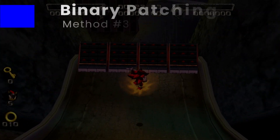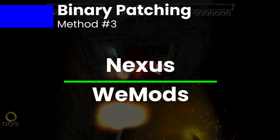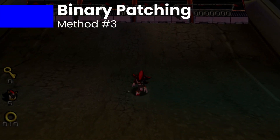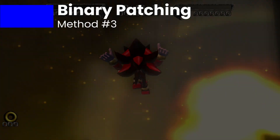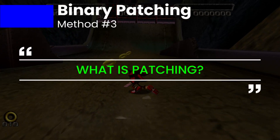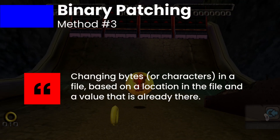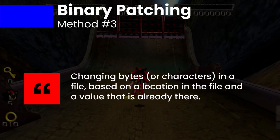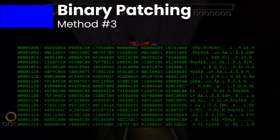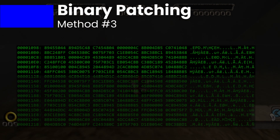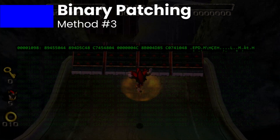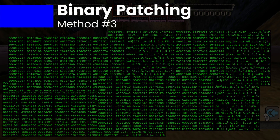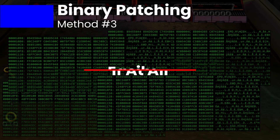Finally, you have binary patching. Typically on Windows, this is done with a centralized modding tool that takes all the burden — and unfortunately the knowledge — off of your shoulders. Unfortunately, on the Steam Deck, this is more of a challenge. At the core of it, patching is changing bytes or characters in a file based on a location in the file and a value that is already there. This could be as small as a single byte, or it could be hundreds or even thousands. Changing these values alters the way the file works, typically by altering the code that runs the game. If you extrapolate a few thousand bytes of patching across dozens of files, you can see why there are mod tools out there to make this easier. Shame most of them don't work with the Steam Deck, though.